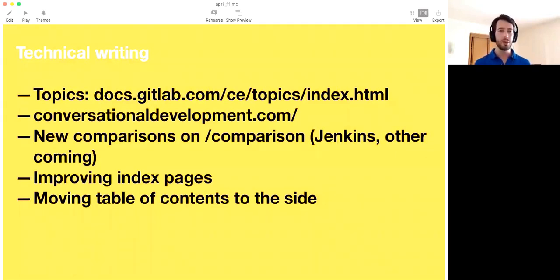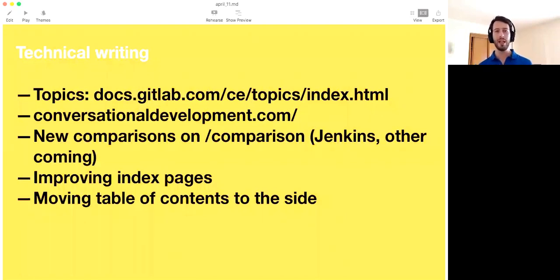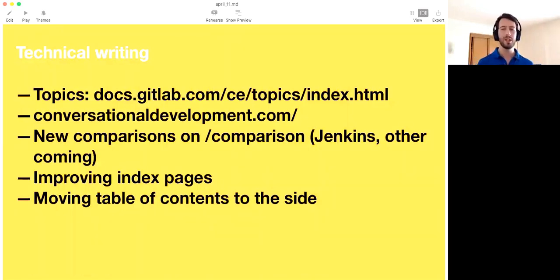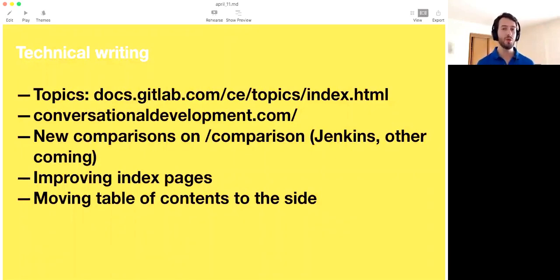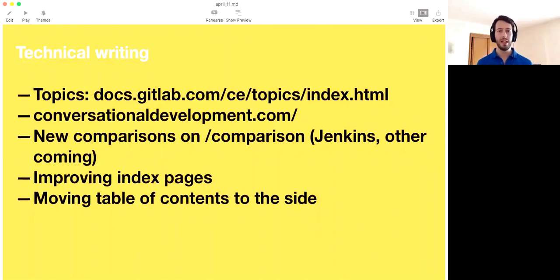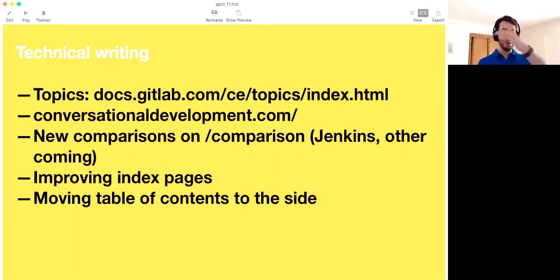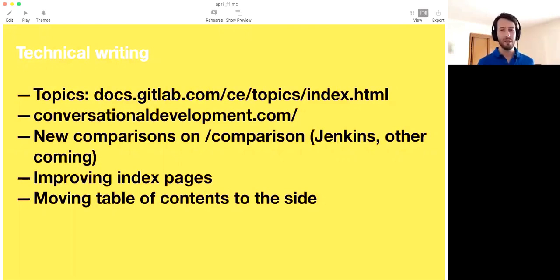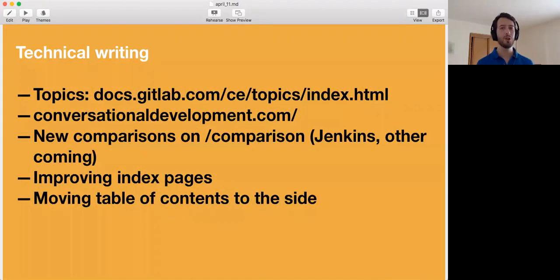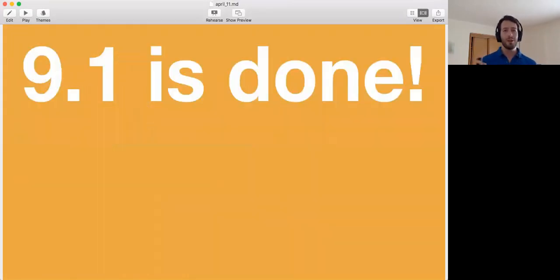Sean is working on a website, Conversational Development, about exactly what it's called. I recommend you check it out. We're adding a whole bunch of comparisons to the comparison page. We just added Jenkins, but there's a few coming up shortly. The index pages of documentation are being improved and updated, so it's easier to scroll through things. And the topics are actually good examples of this. And what we're finally doing is we're moving the table of contents that is now on top of the documentation to the sidebar, at least if your screen is wide enough. And you wouldn't believe how big of a difference this makes. The documentation can look very overwhelming with a huge list on top, and now it will change. So much for technical writing.